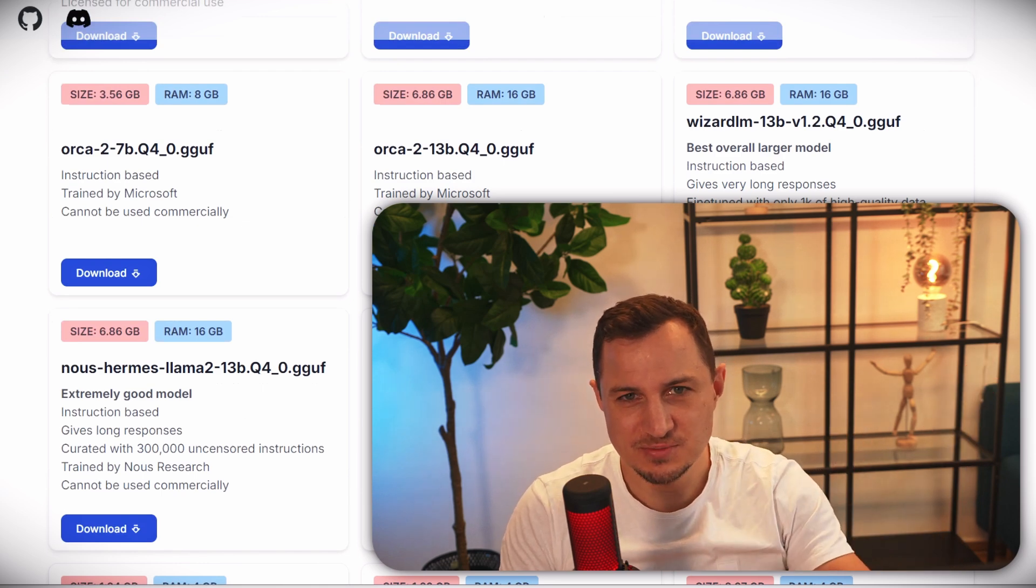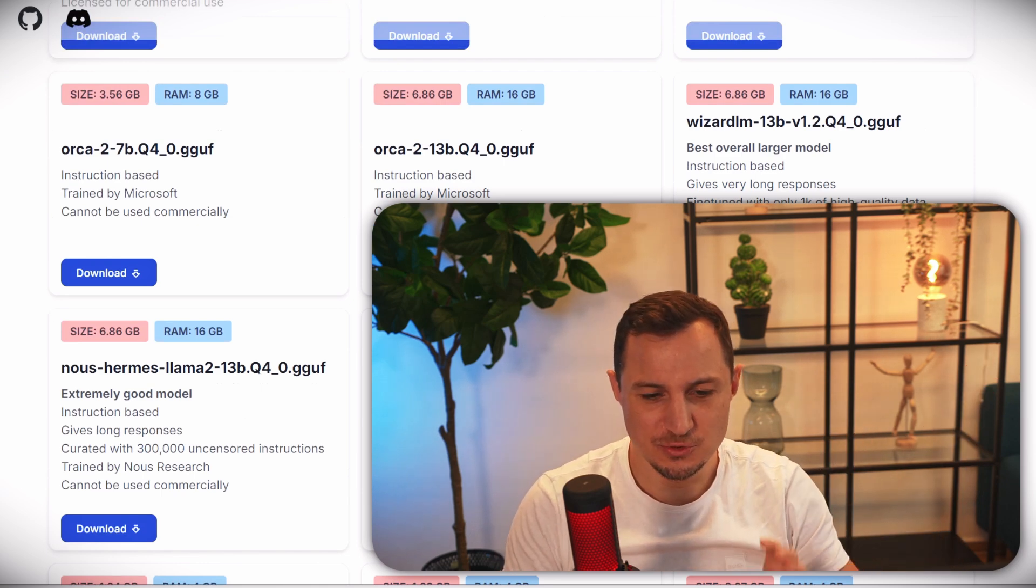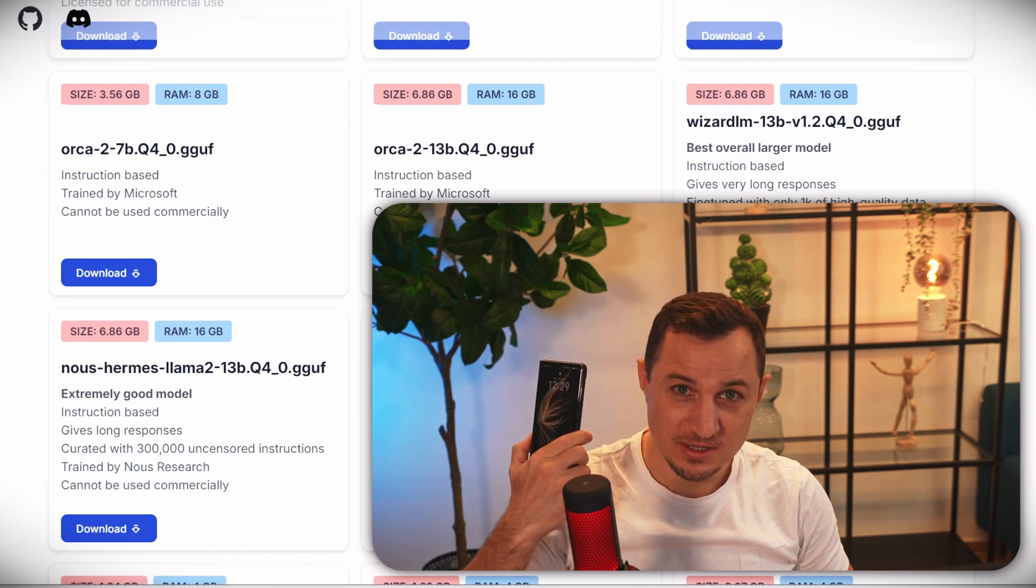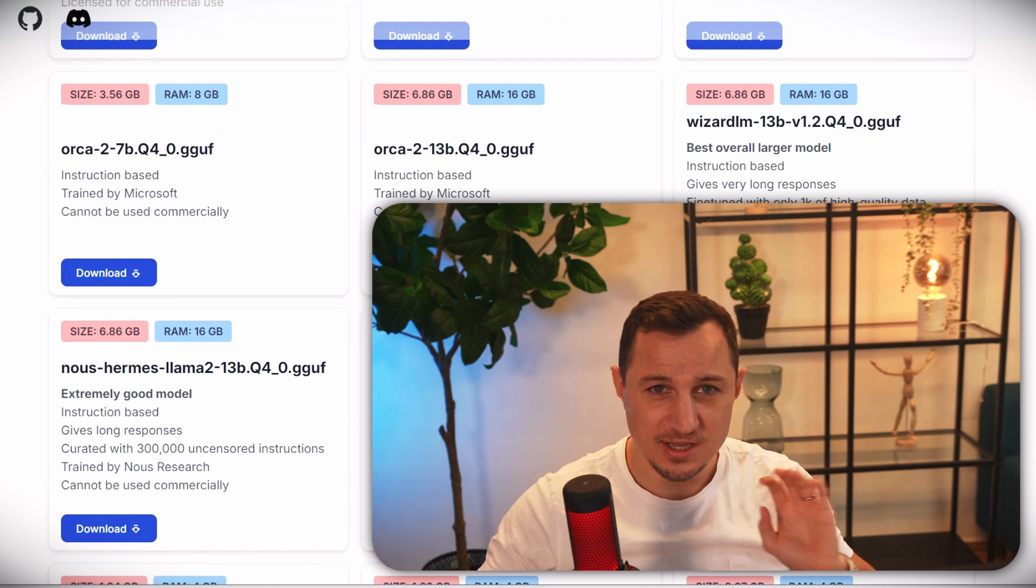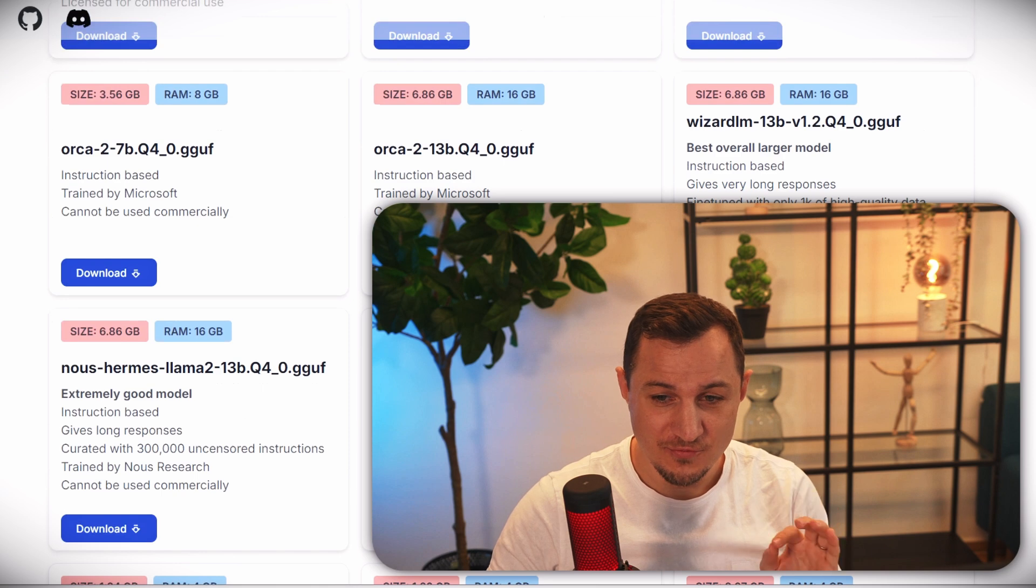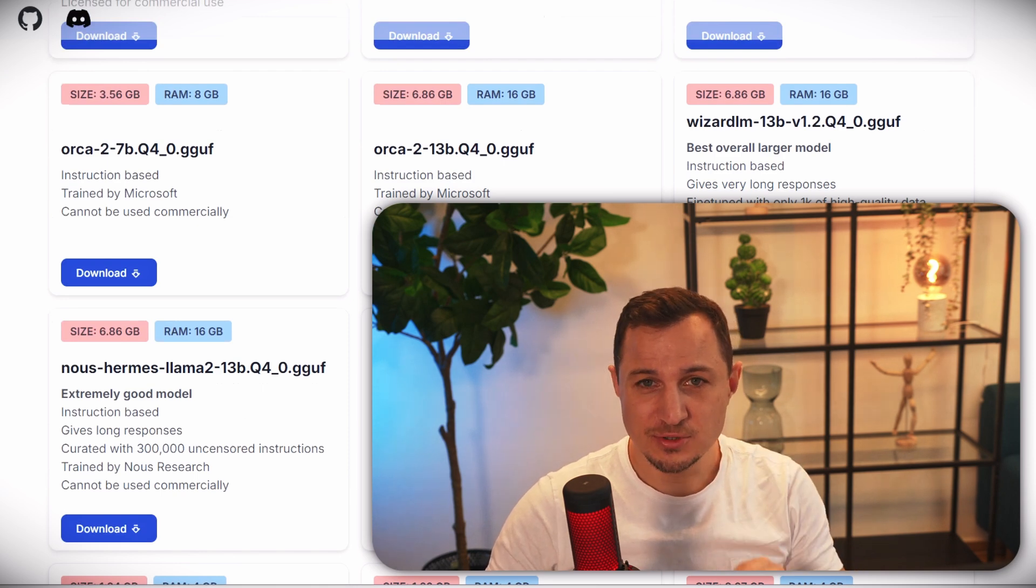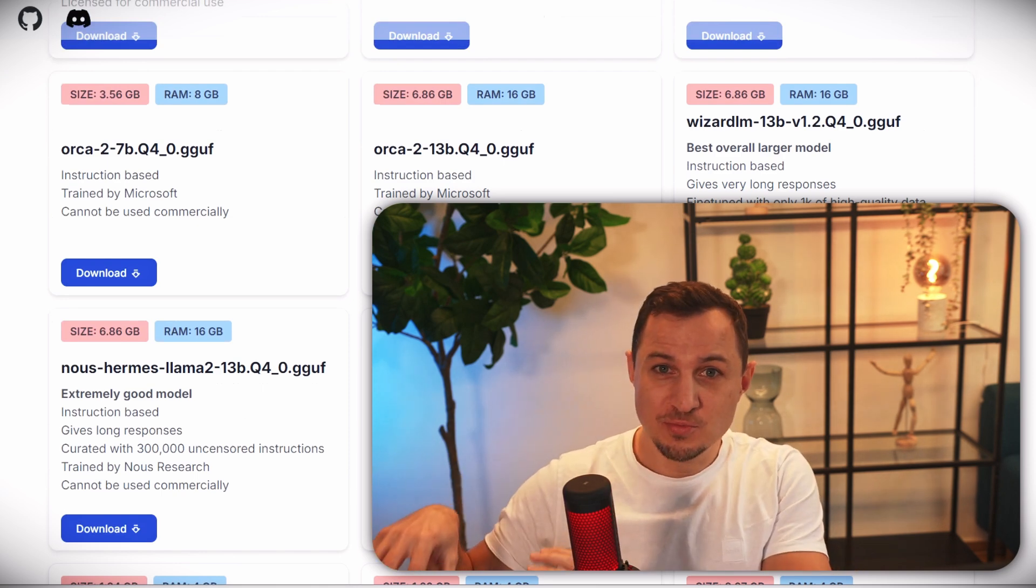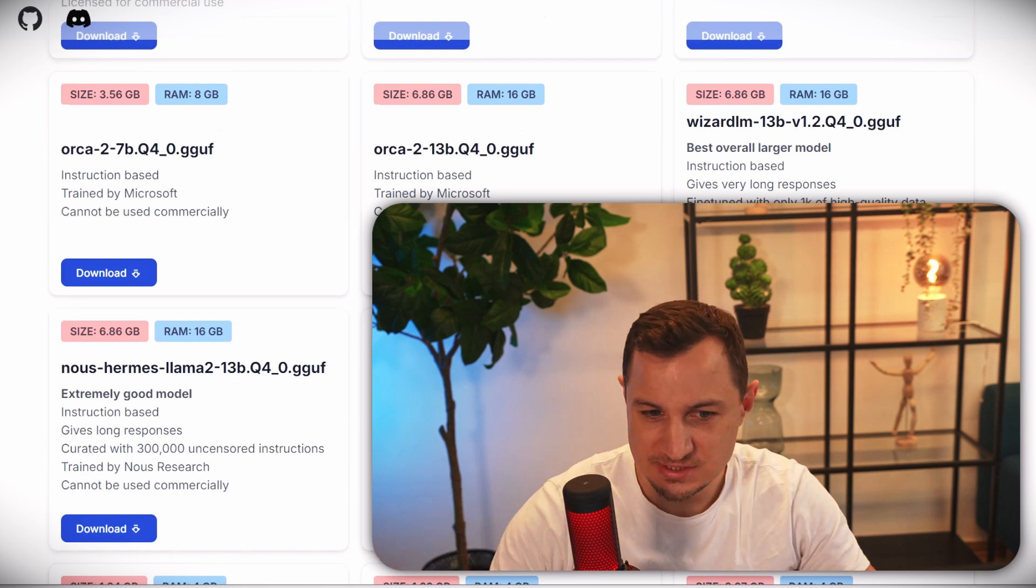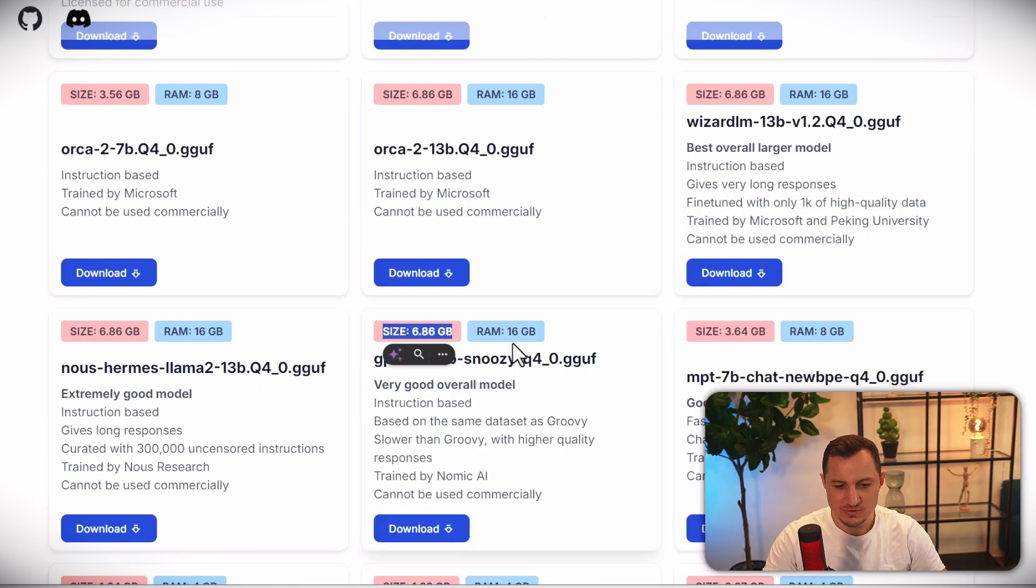This makes me very optimistic about the future where we are going to have these running locally on our phone. I can't wait for the first mobile phone provider to actually put in a proper large language model that is locally running onto devices, because you can see they don't require loads of space.